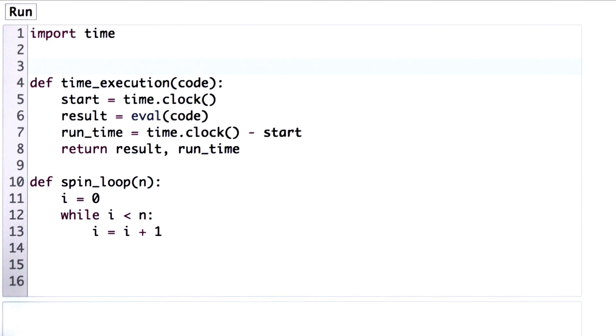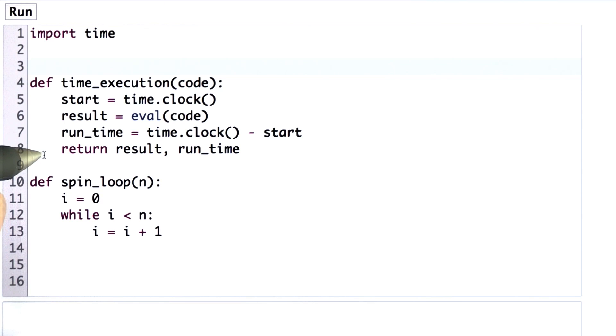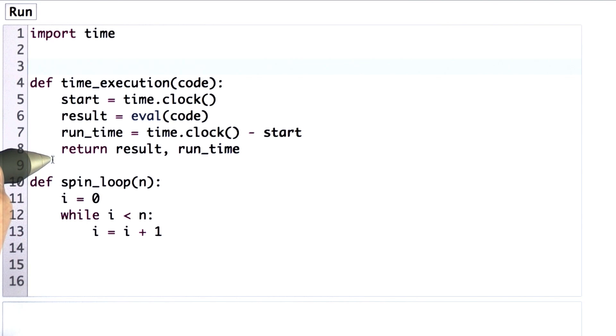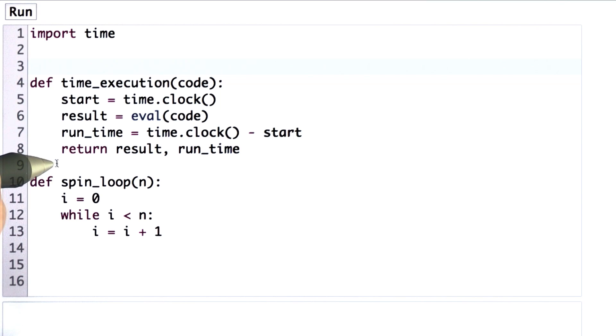So we're going to try a few things in the Python interpreter to get a sense of how long things take. I've written a procedure here that times the execution of a piece of code. We could just do the timing with a stopwatch, but then we'd have to run really long things to be able to get a reasonably accurate time.